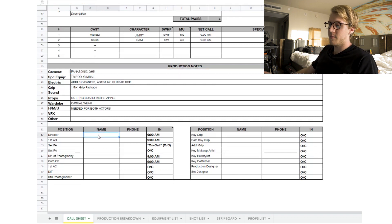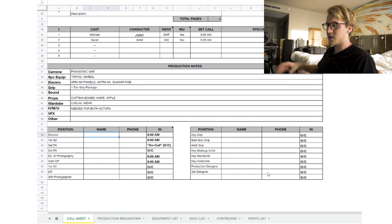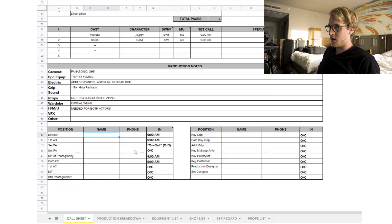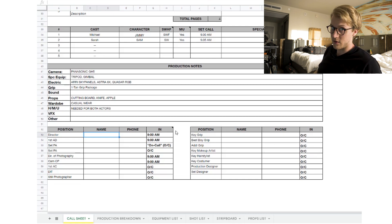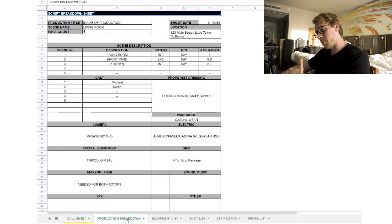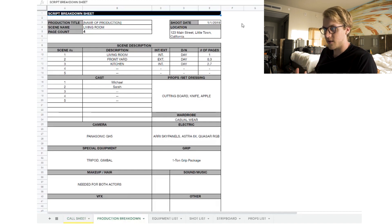At the very bottom is the crew list — everyone's position and contact number. Different crew members may show up at different times depending on the shoot. This section is also useful for finding someone's name or contact if they're lost, sleeping in, or something comes up.